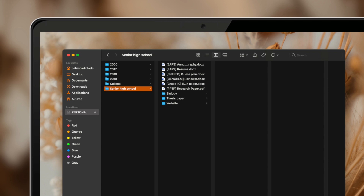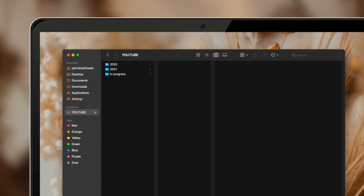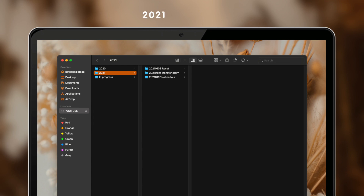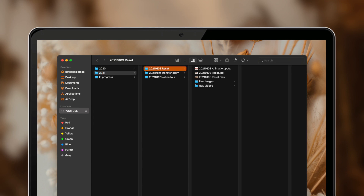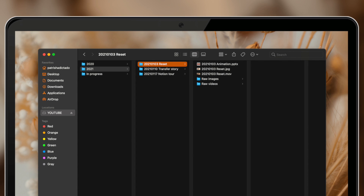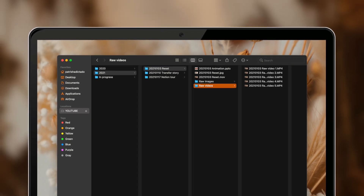In my other hard drive containing all my channel files, I have a folder for each year and a folder for in-progress footages. Each year consists of folders corresponding to a specific video, named as 'year month day of publishing space title.' Inside each folder I have five items: the animations used, the thumbnail, the final video, a folder for raw images shot for the thumbnail, and a folder for raw footages. Raw images and videos are named as 'year month day of publishing space raw video or image' followed by a number.